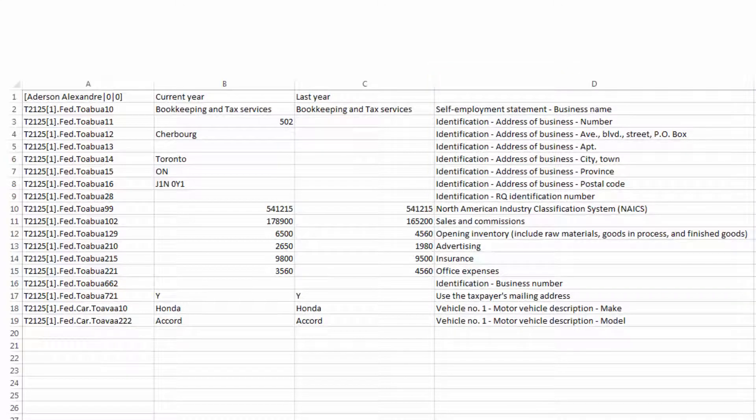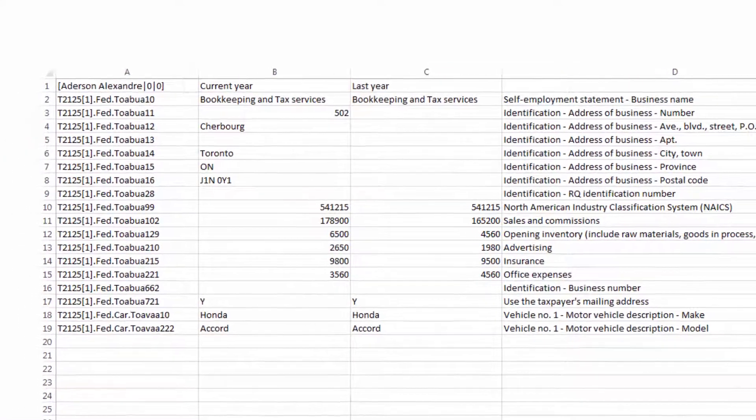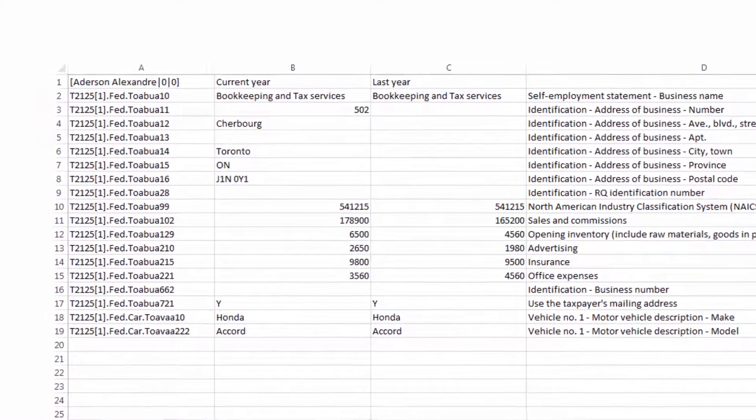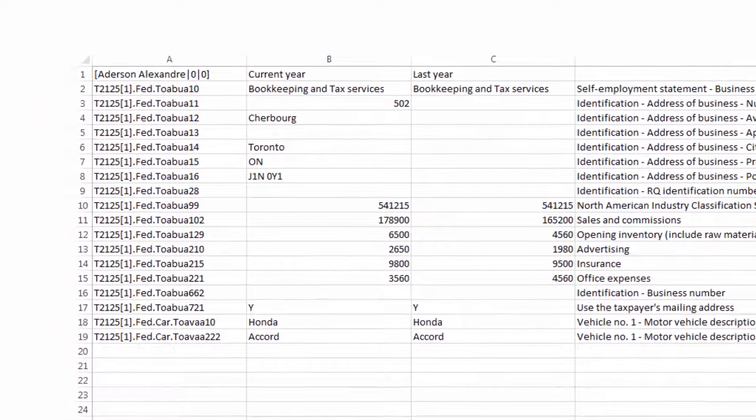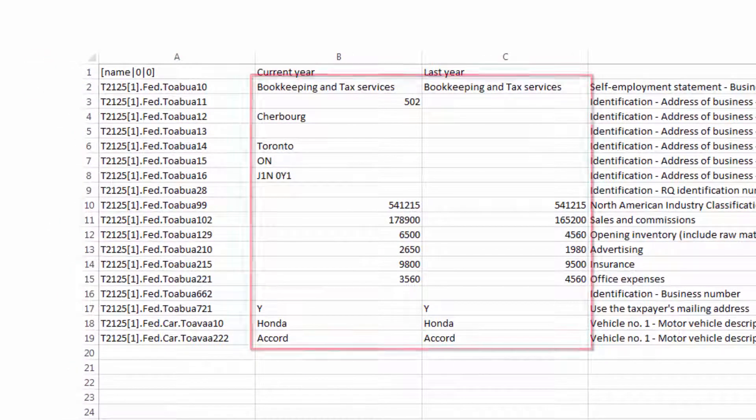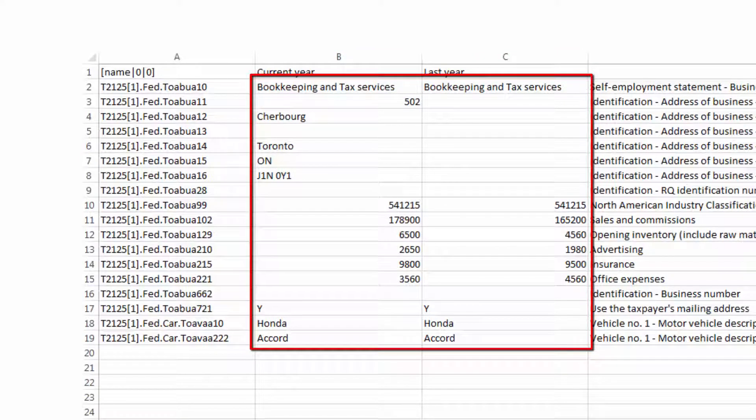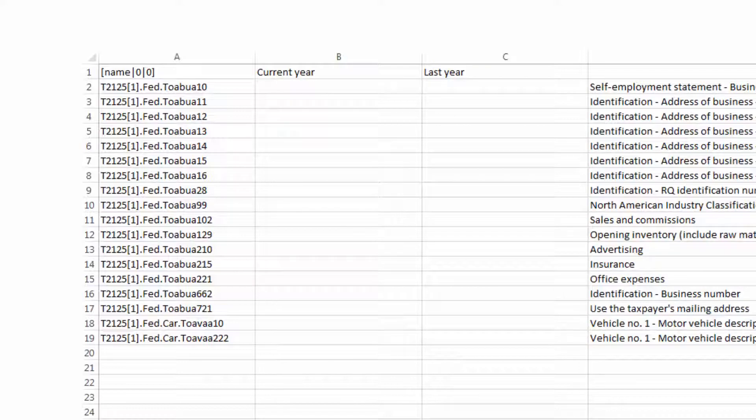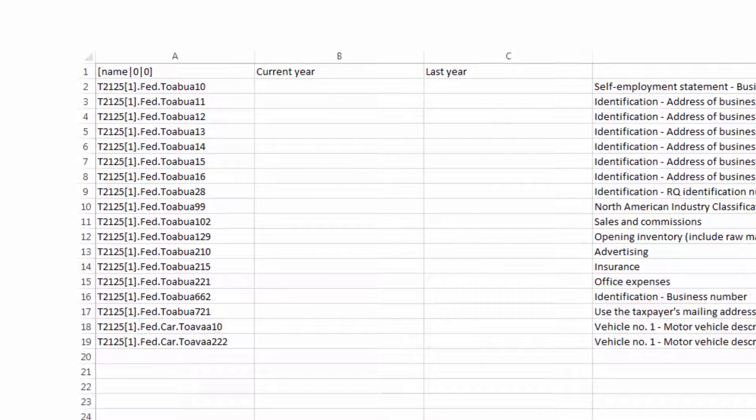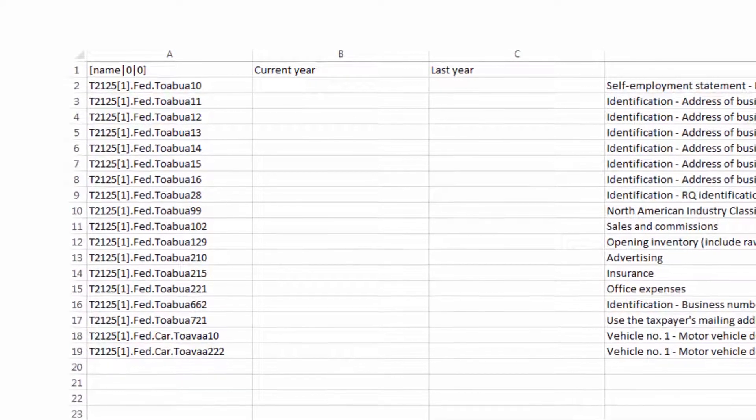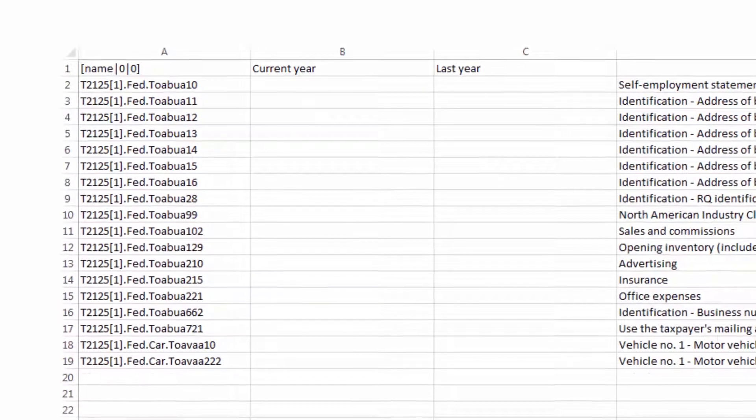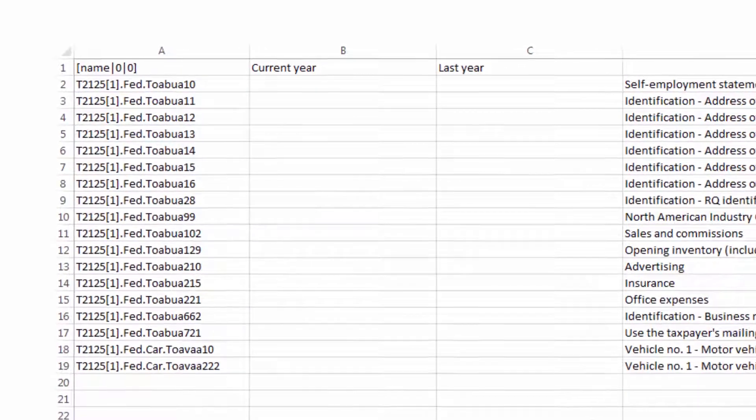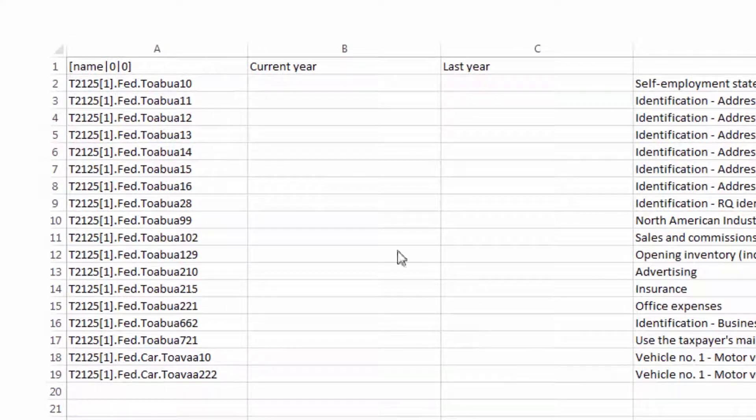Now, to create a template for future imports to CCH iFirm Tax, rename the file and delete any cells containing taxpayer names or values from a tax return. This file can now be used as a blank template for importing values for any taxpayer. It is vital that when adding names to a blank template like this for import into CCH iFirm Tax, that the taxpayer's name be added using the following specific format.